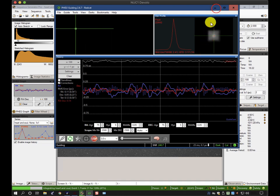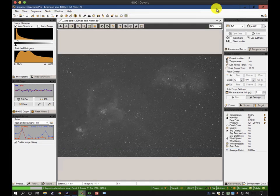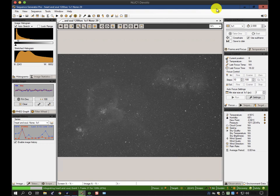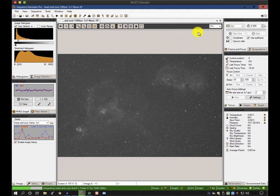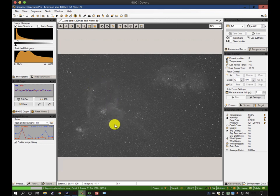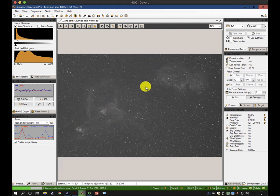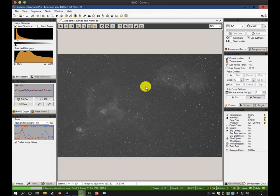I'm just going to minimize that for a second and concentrate on what we would do in the middle of a sequence. At the moment, I'm using a color camera, a CMOS camera, with a narrowband filter on it, and it's picking out the faint outlines of the heart nebula and the soul nebula.